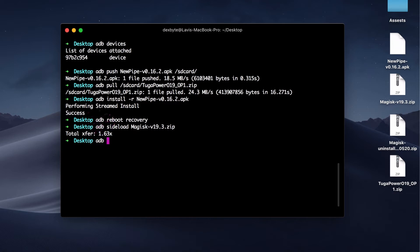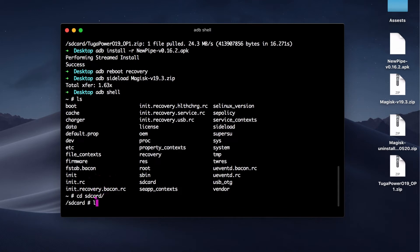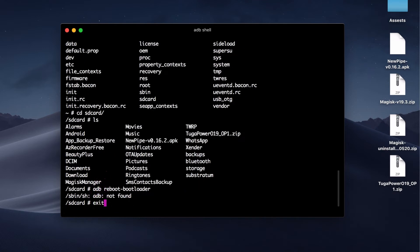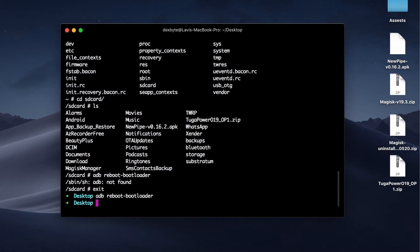Next command is 'adb shell'. This will take us to the shell on our phone, meaning we can browse the files on our phone. As you can see, we have the APK file that we moved to our phone earlier. To exit from shell, type 'exit'. Now we will reboot our phone into bootloader mode to see some fastboot commands.